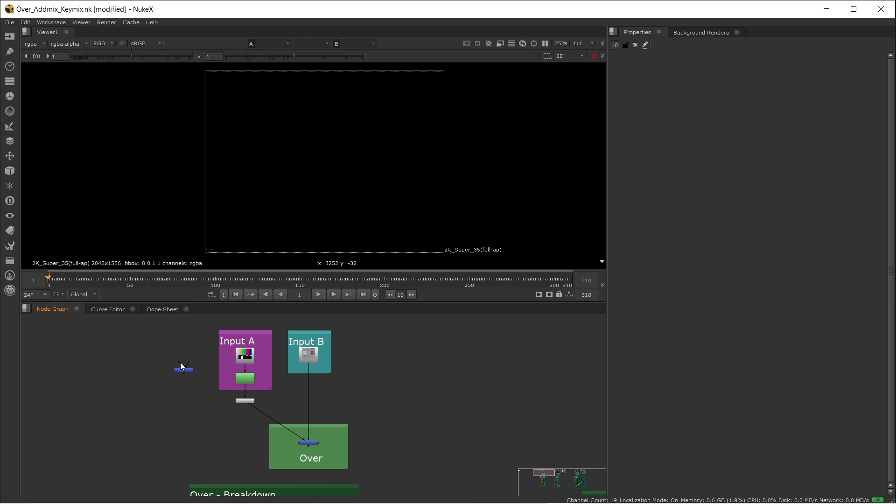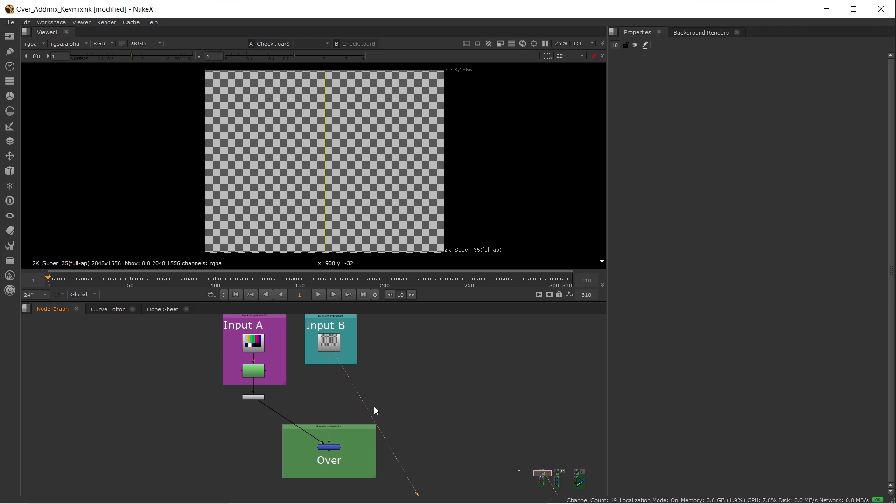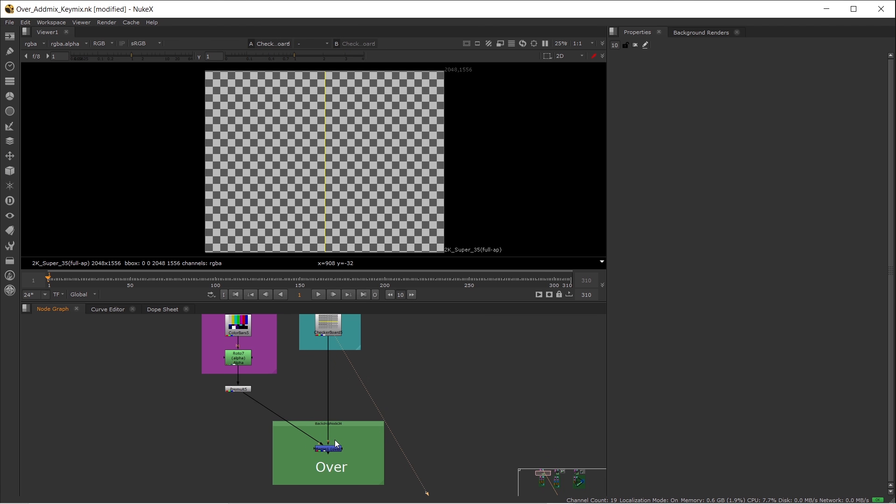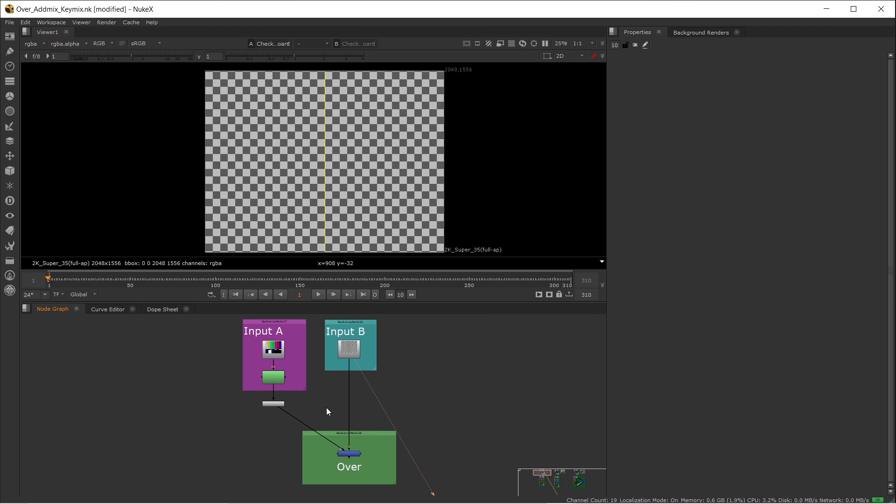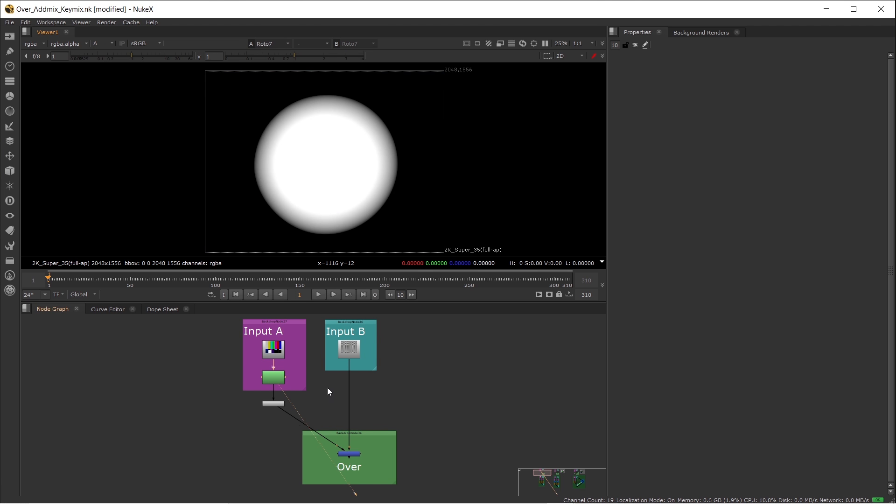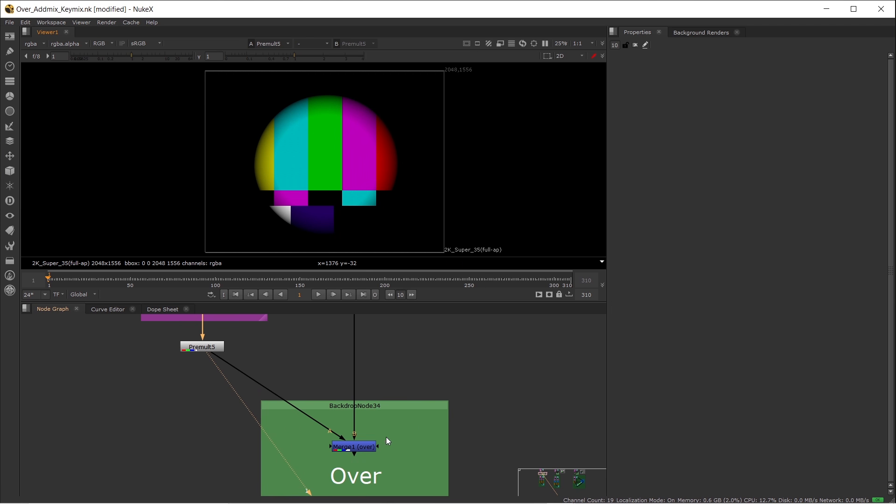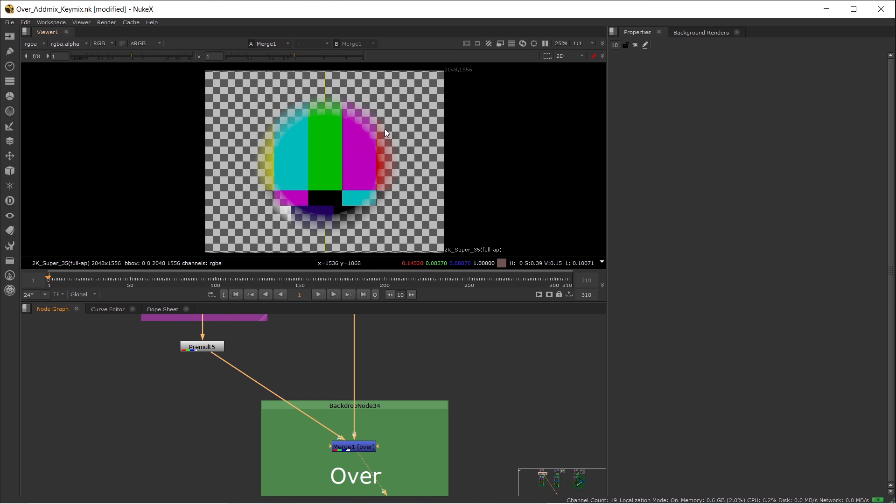Let's take a look at how the Over node works. First, my background, which is a checkerboard, connects to the B pipe. My foreground, which is a color bar, has an alpha channel and needs to be pre-multiplied. Then I plus these two together with the Over node. As simple as that, very simple process.